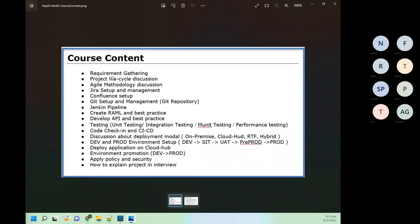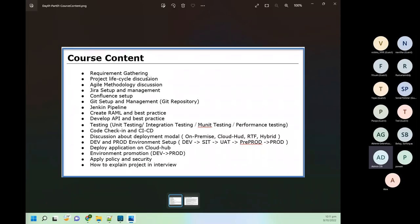In the course content, first we will do requirement gathering, and then we will discuss the project life cycle — what all phases are involved. We have multiple project development life cycle models like waterfall model, agile methodology, and we will be more focused on agile methodology.